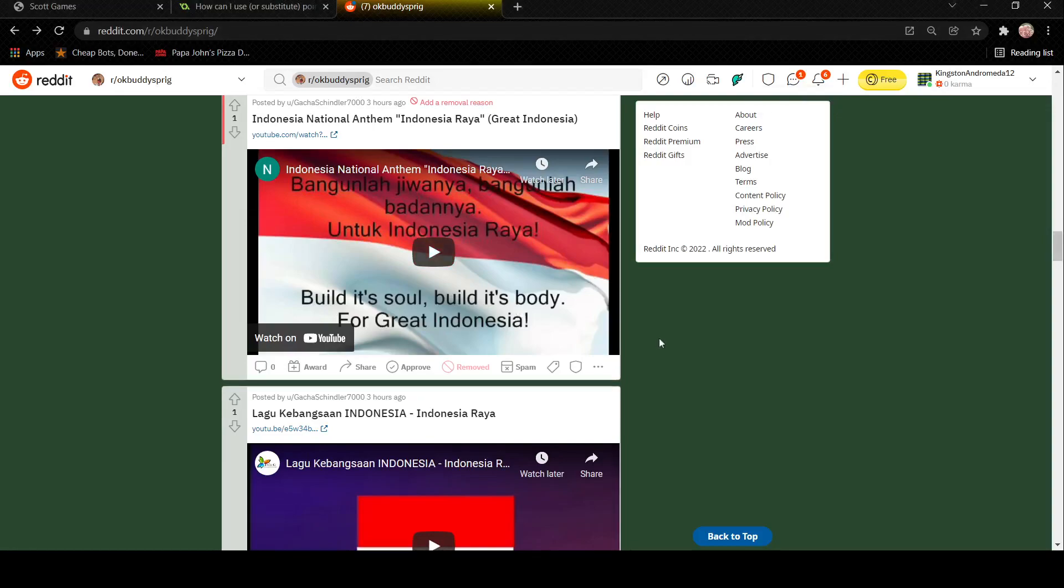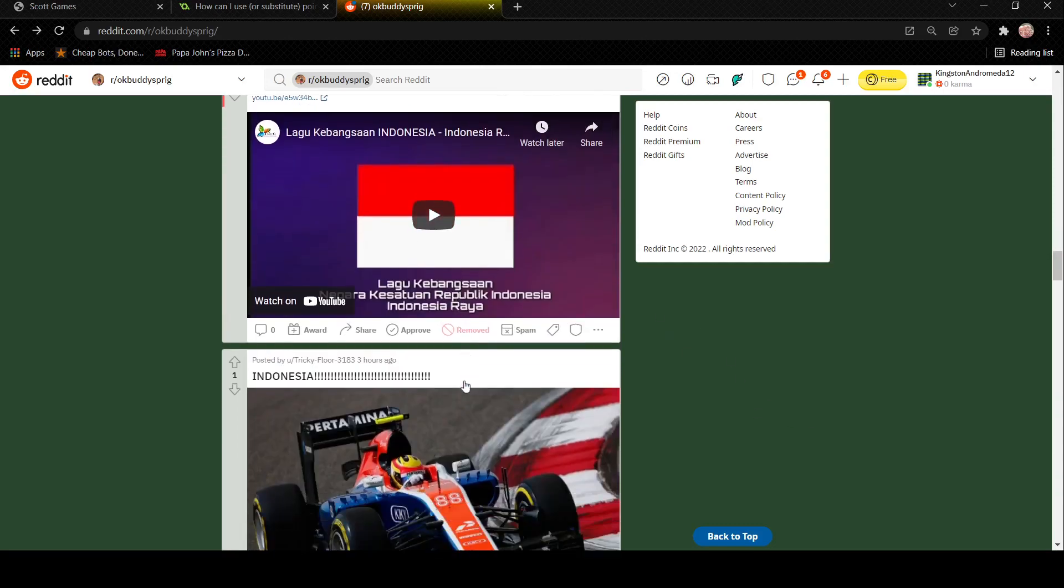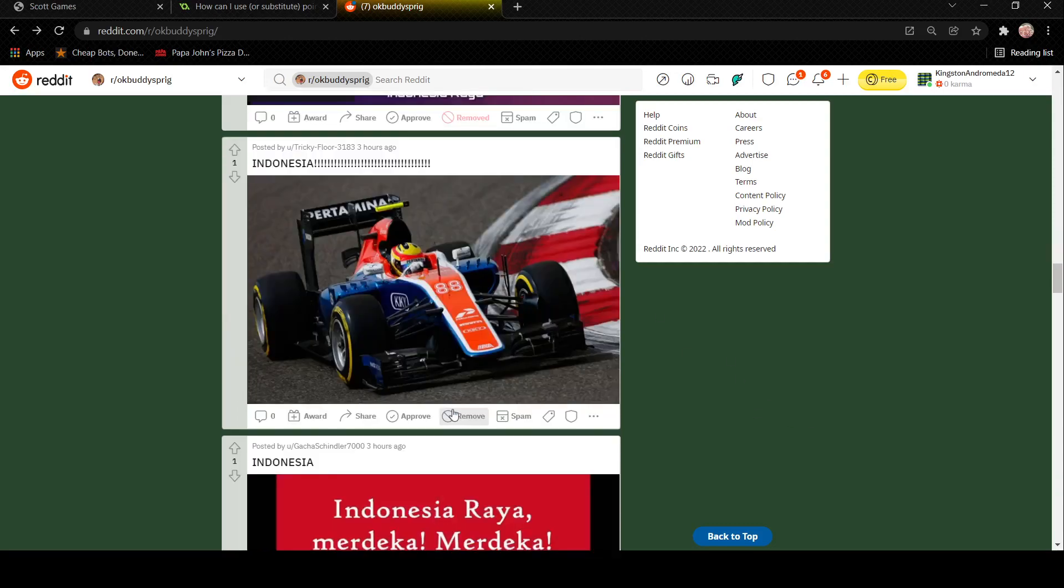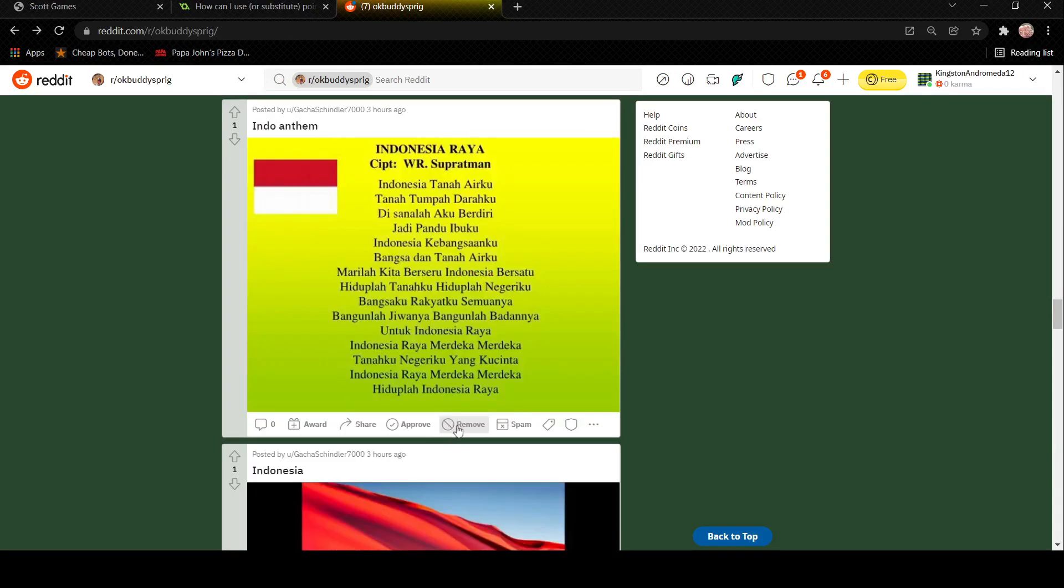You know, there's some videos that I really shouldn't have to make, and especially when the person making them is already going through enough, and you're on here spamming my subreddit, spamming stuff about Malaysia and Indonesia.